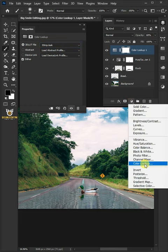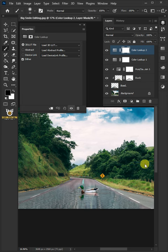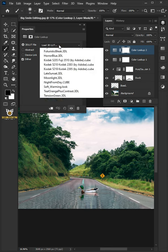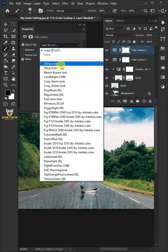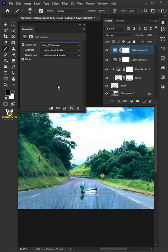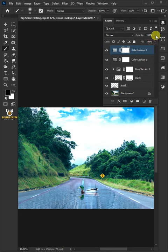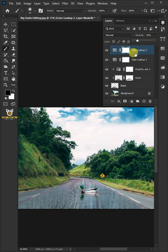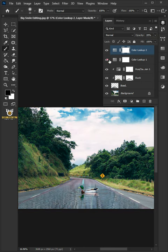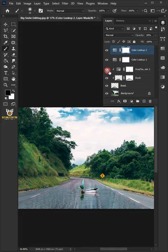And create one more color lookup. From the drop-down, select the Crisp Winter. I'll decrease the Opacity to 20%. And that's it. Thanks for watching.